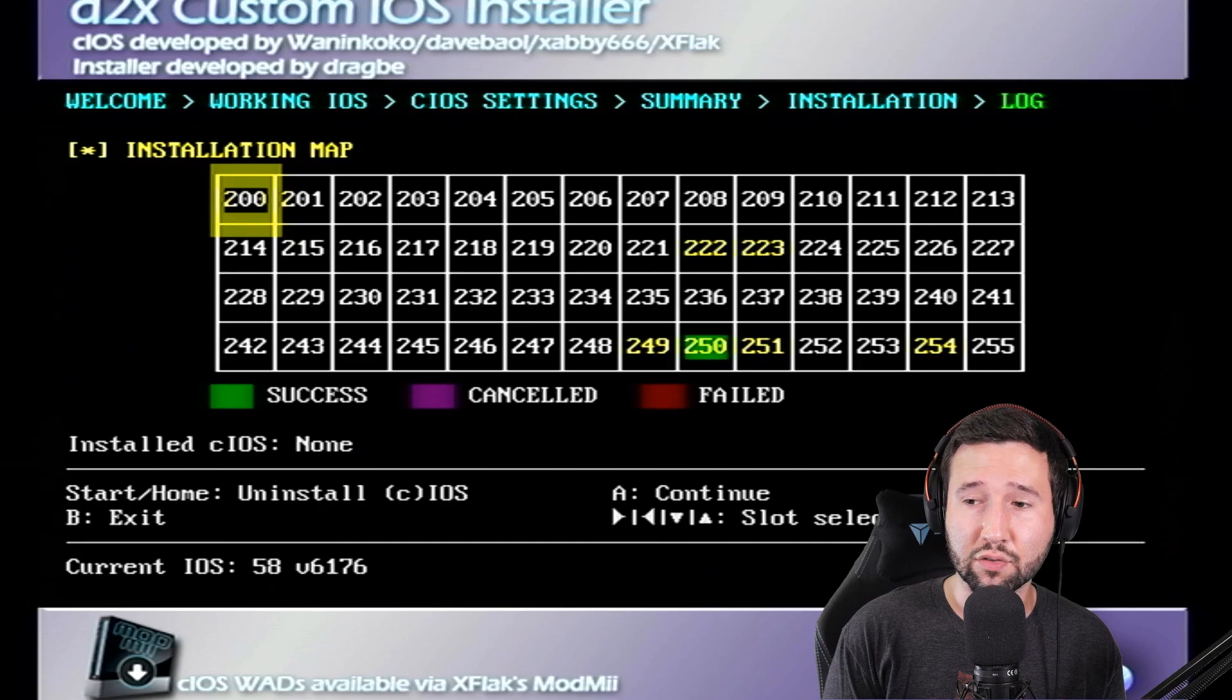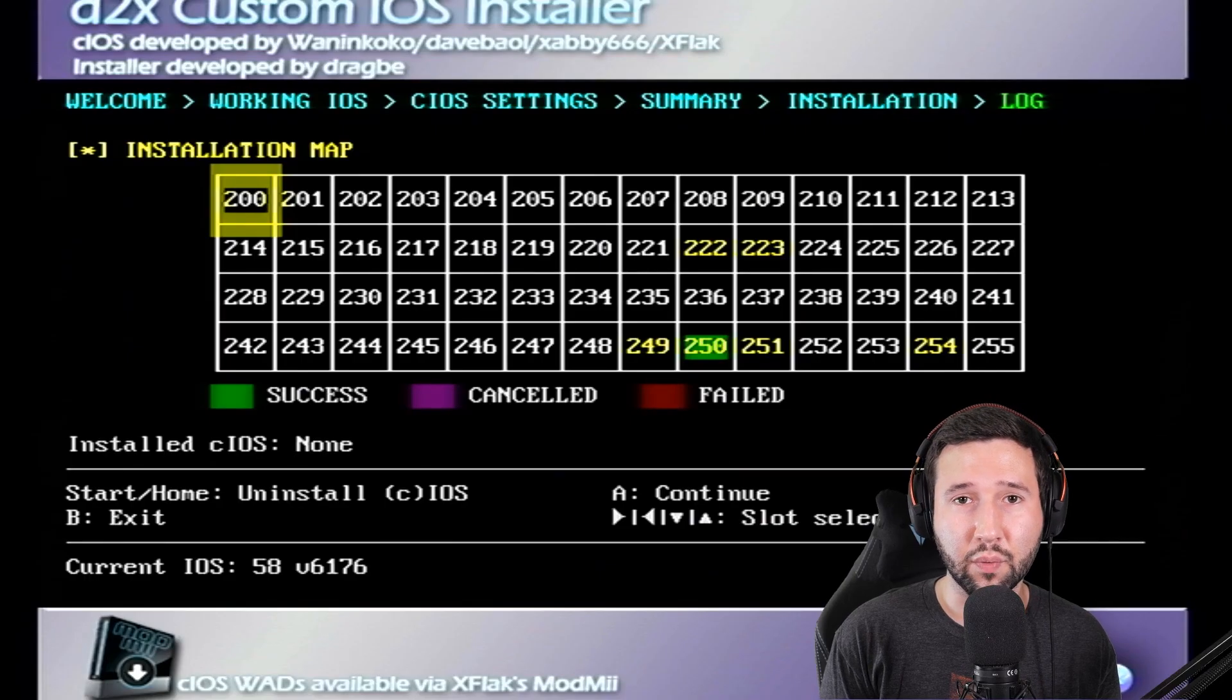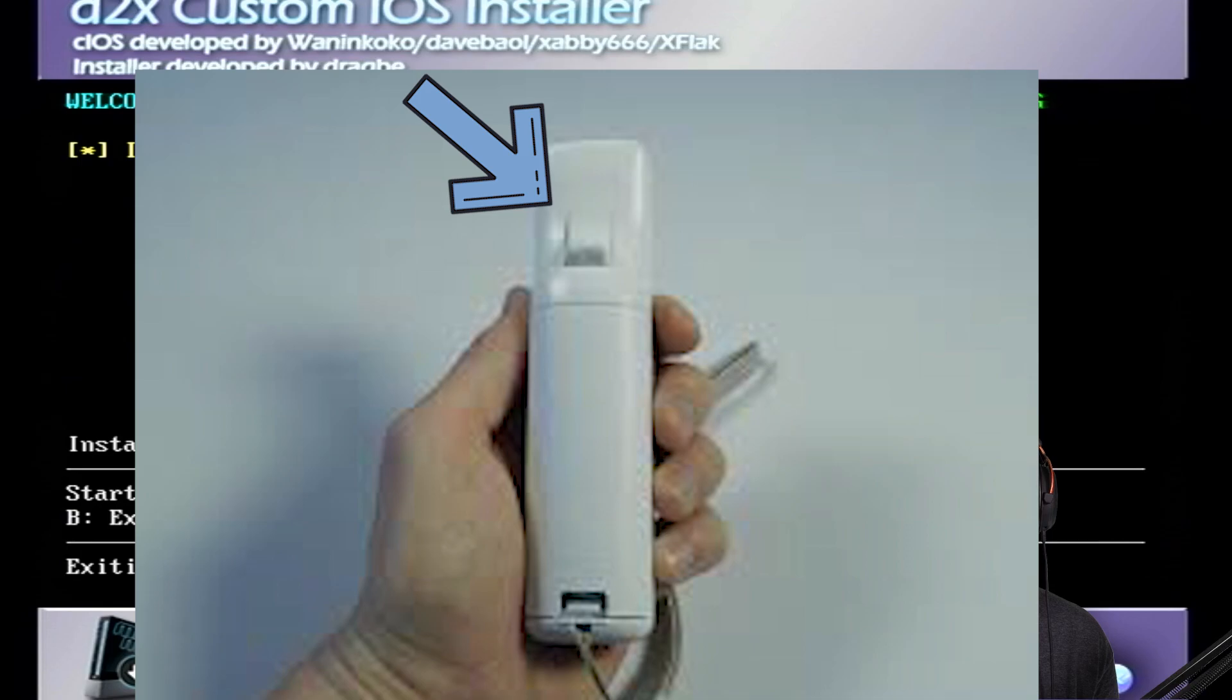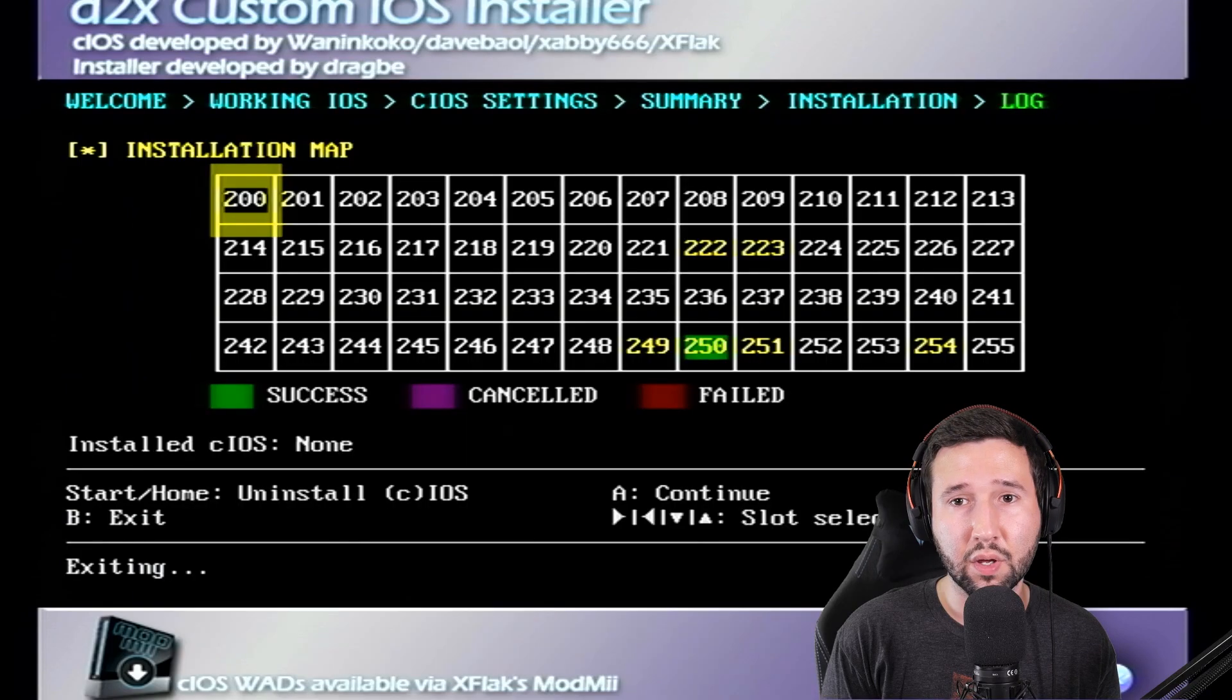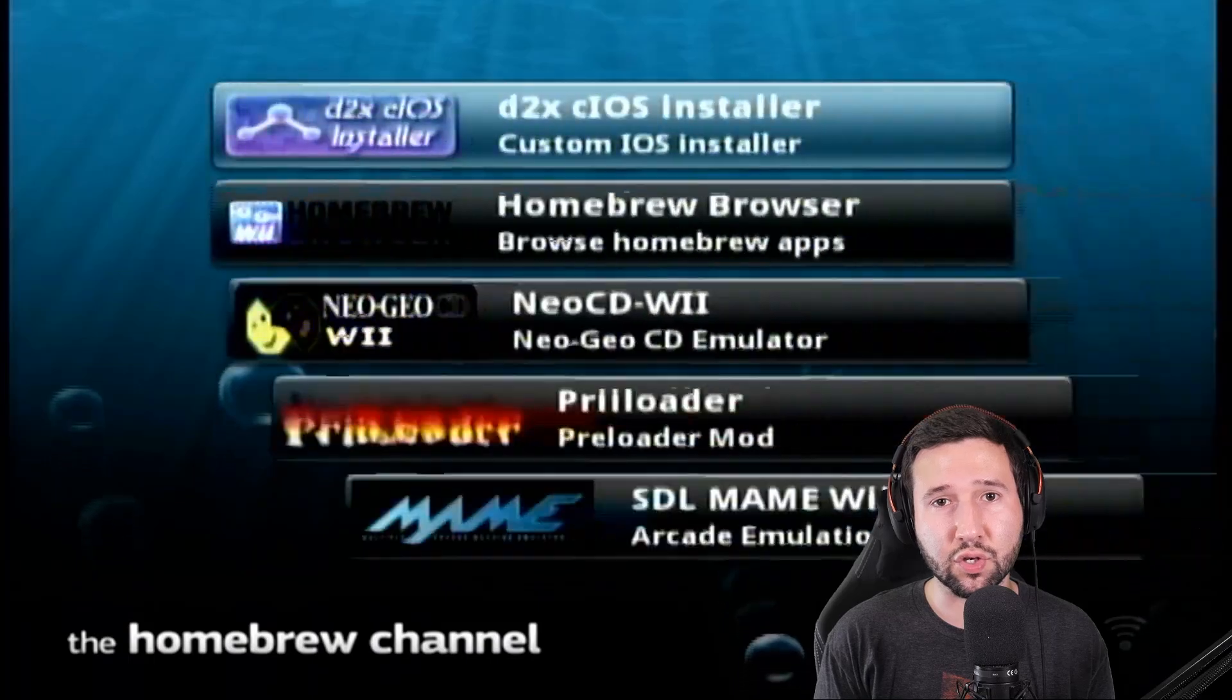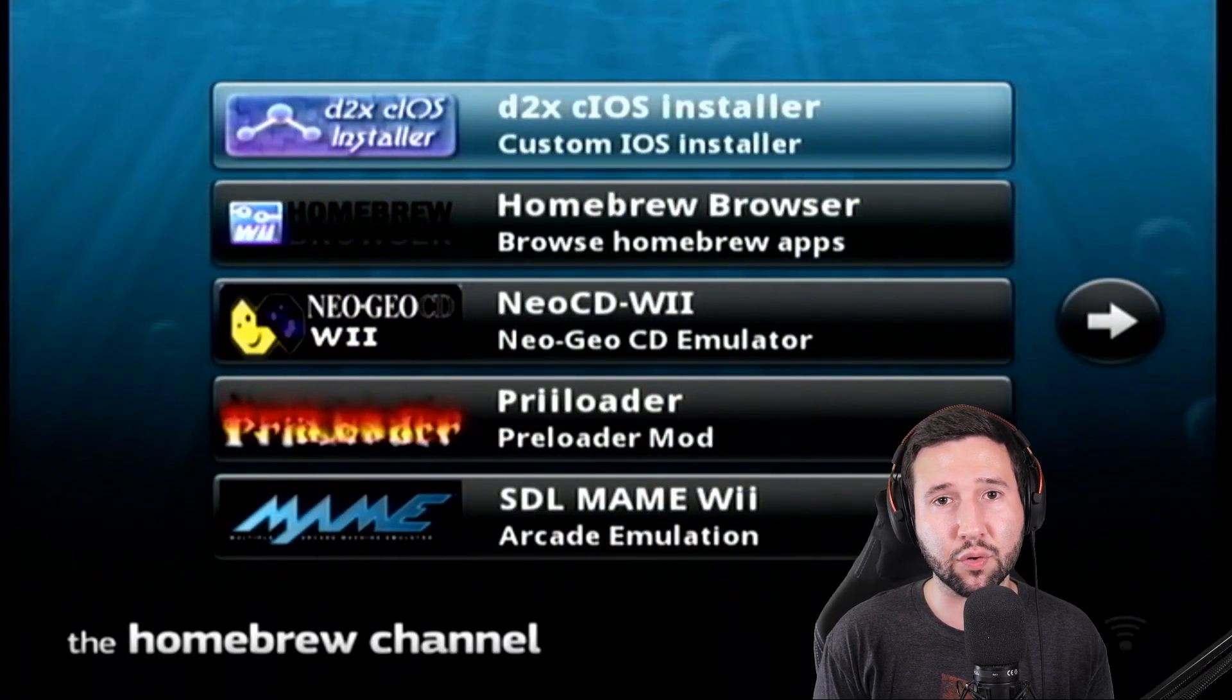Alright, and now that that's done, you'll see 250 is now highlighted in green. And we're all set. We can go ahead and hit the B button to take us back to the homebrew channel menu. And I think we can continue back on the computer. So take your SD card out and I'll meet you over there.